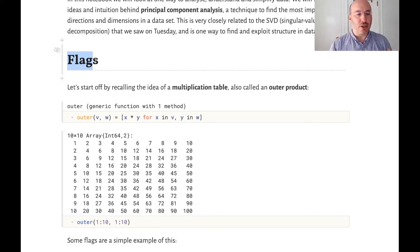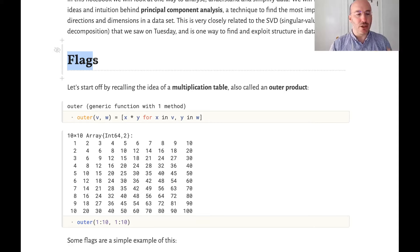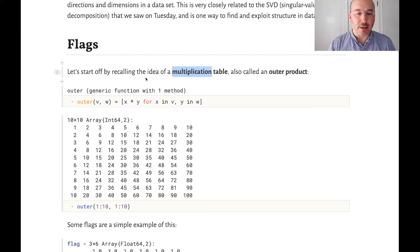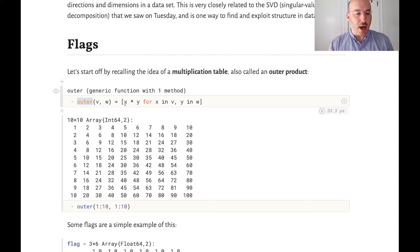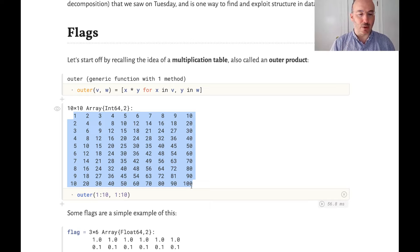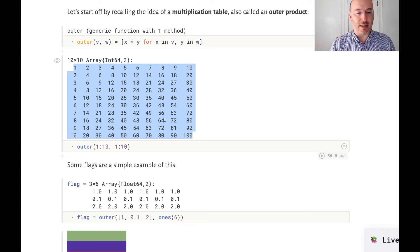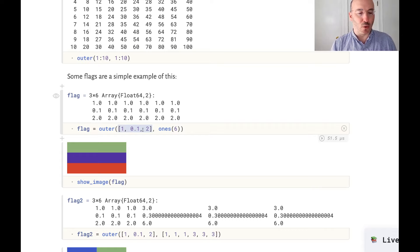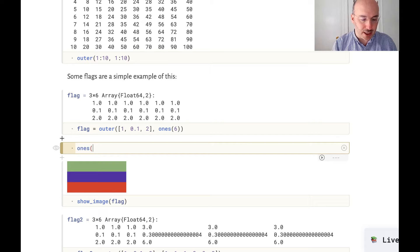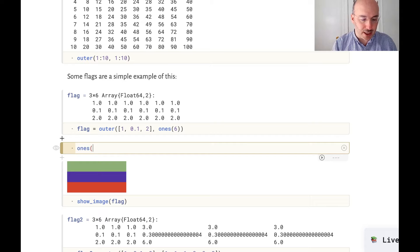So let's look at multiplication tables again. In particular we'll look at flags, and you'll be doing some more flags in the homework. A multiplication table is also called an outer product. If we define the function outer of V and W — two vectors — it just takes all of the products of all elements of V with all elements of W, and we get this nice table just like we learned in elementary school. Here's the 10 by 10 multiplication table, and many flags are actually examples of this.